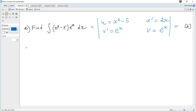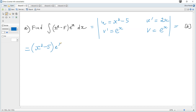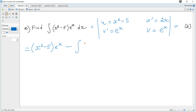It is equal to this product: (x² - 5) multiplied by eˣ, minus the integral of this product — so minus the integral of 2x · eˣ dx.